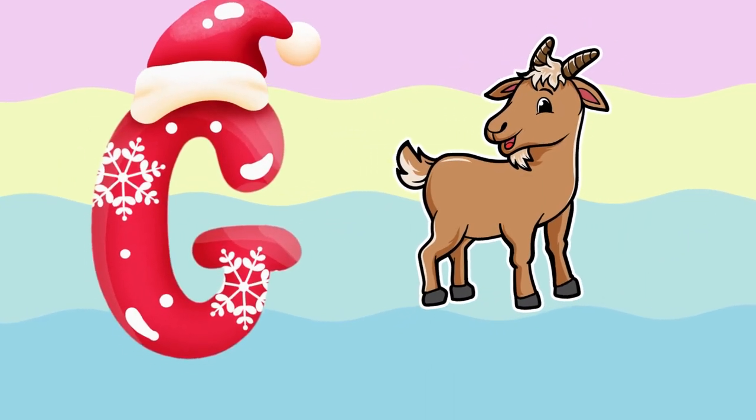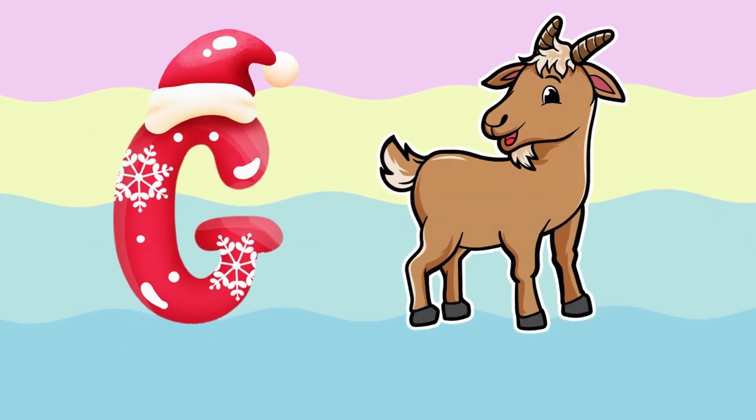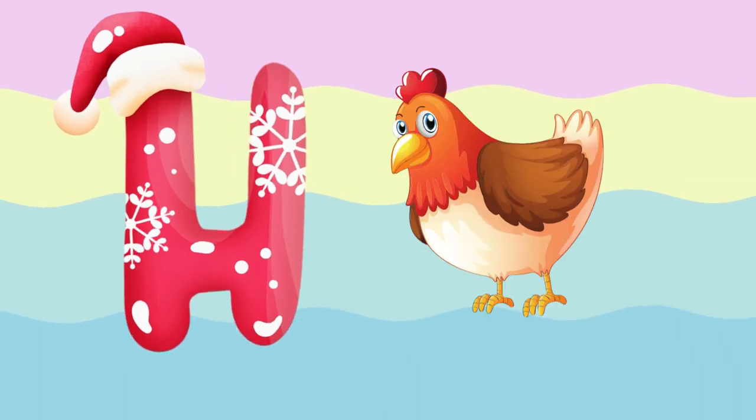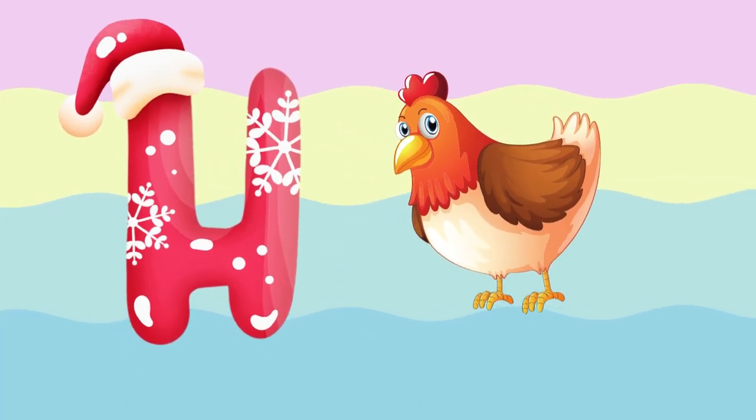G is for goat, g-g-goat. H is for hand, h-h-hand.